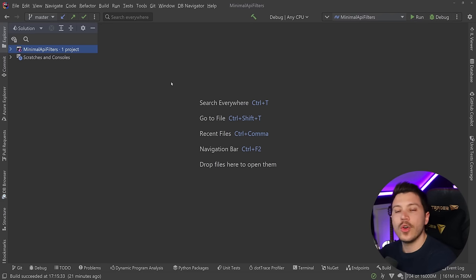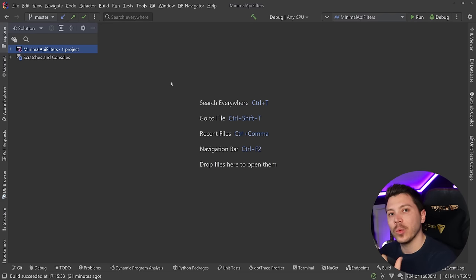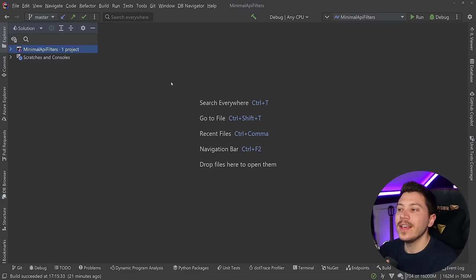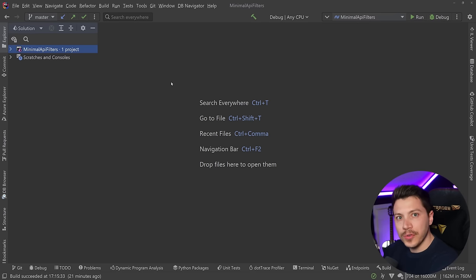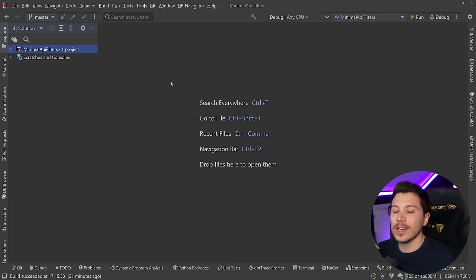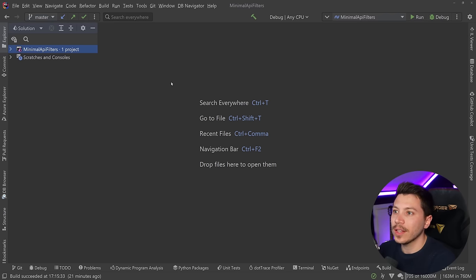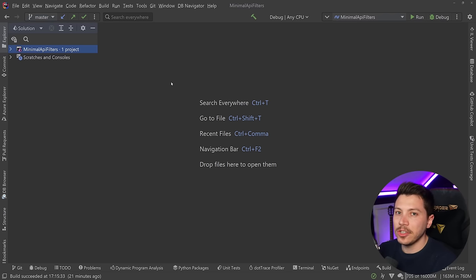Filters were not in Minimal APIs in .NET 6 when they launched and now they are so you will see how we can now use filters to do some really cool stuff and clean up a lot of code that you could argue was a bit dirty pre-filters.